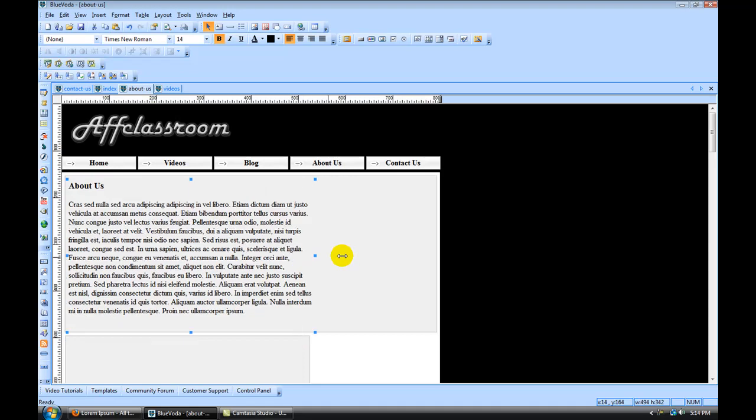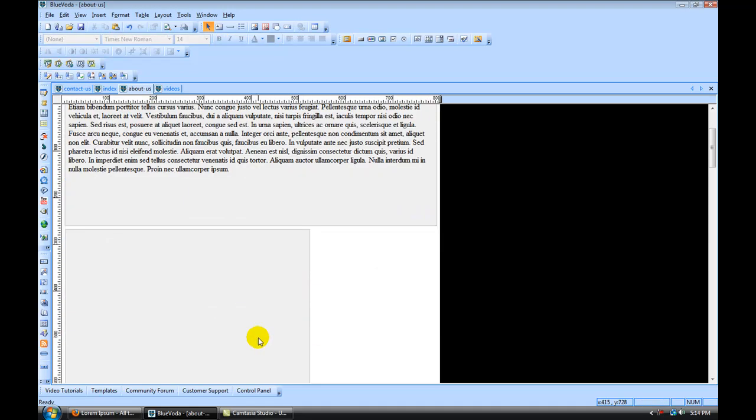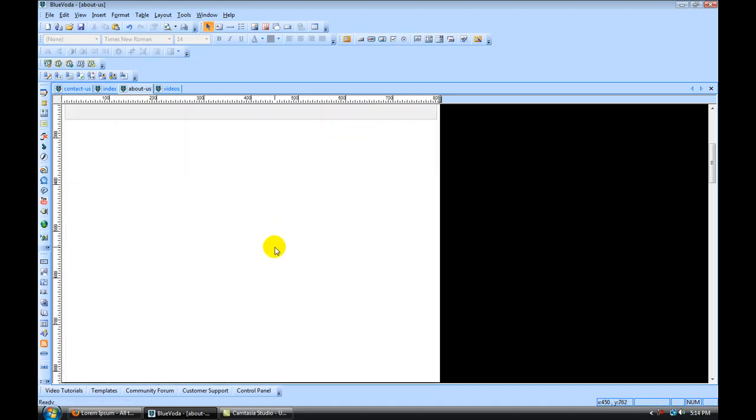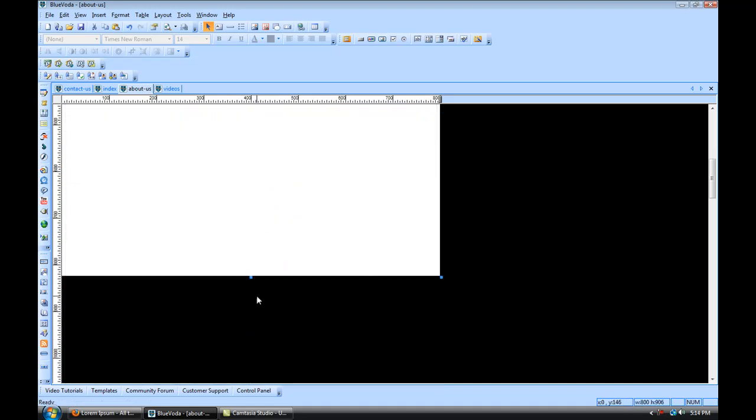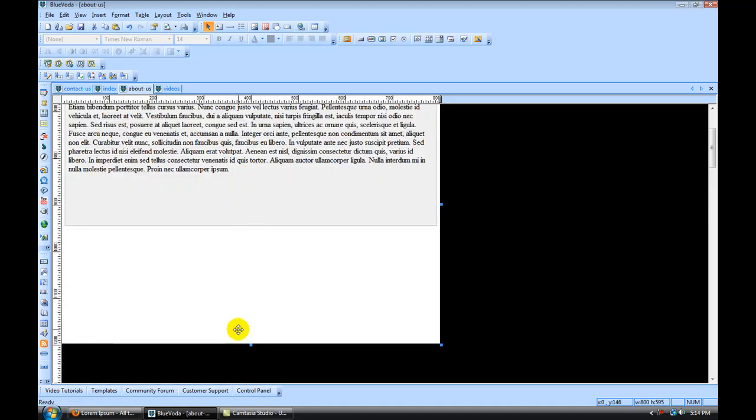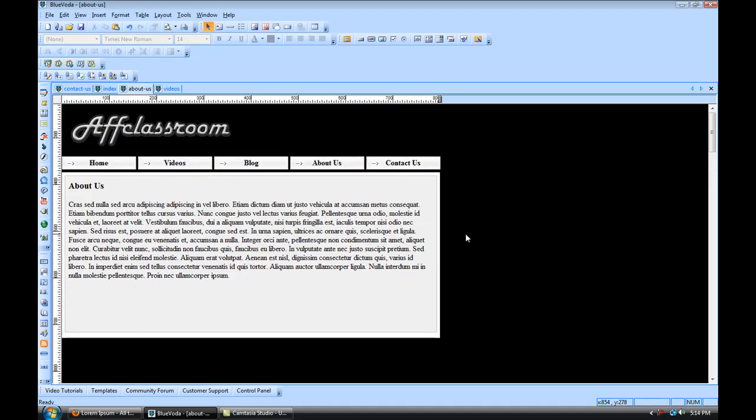And you can drag that over here like that. Get rid of this shape. Drag this up however you want it. And there we go. Our about-us page is done.